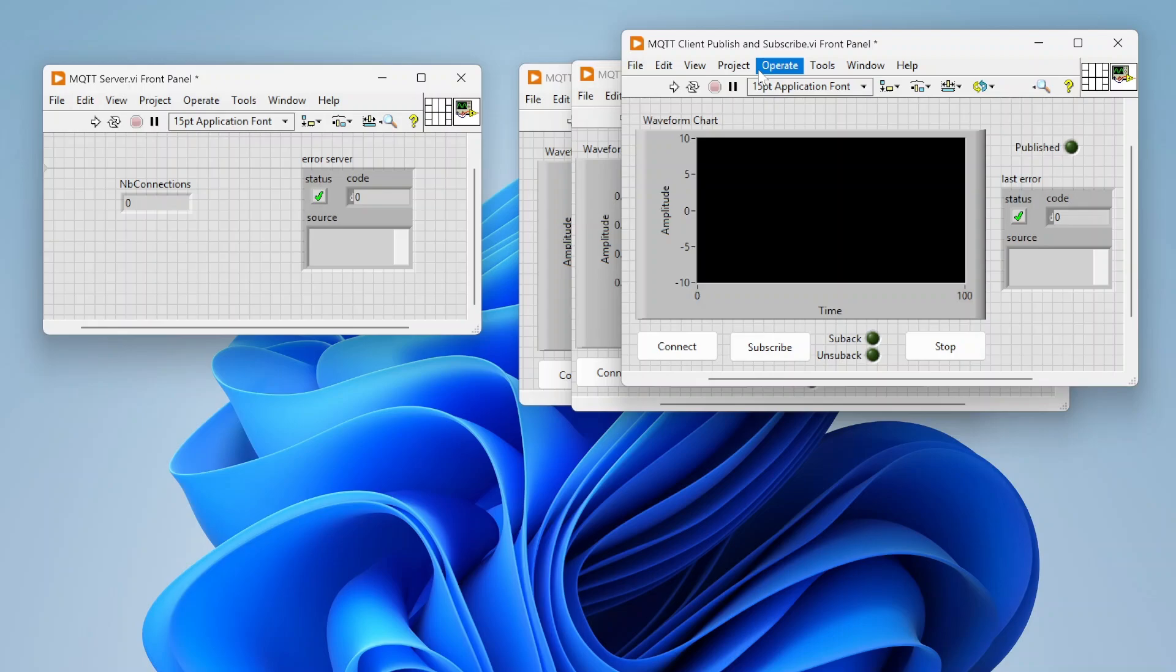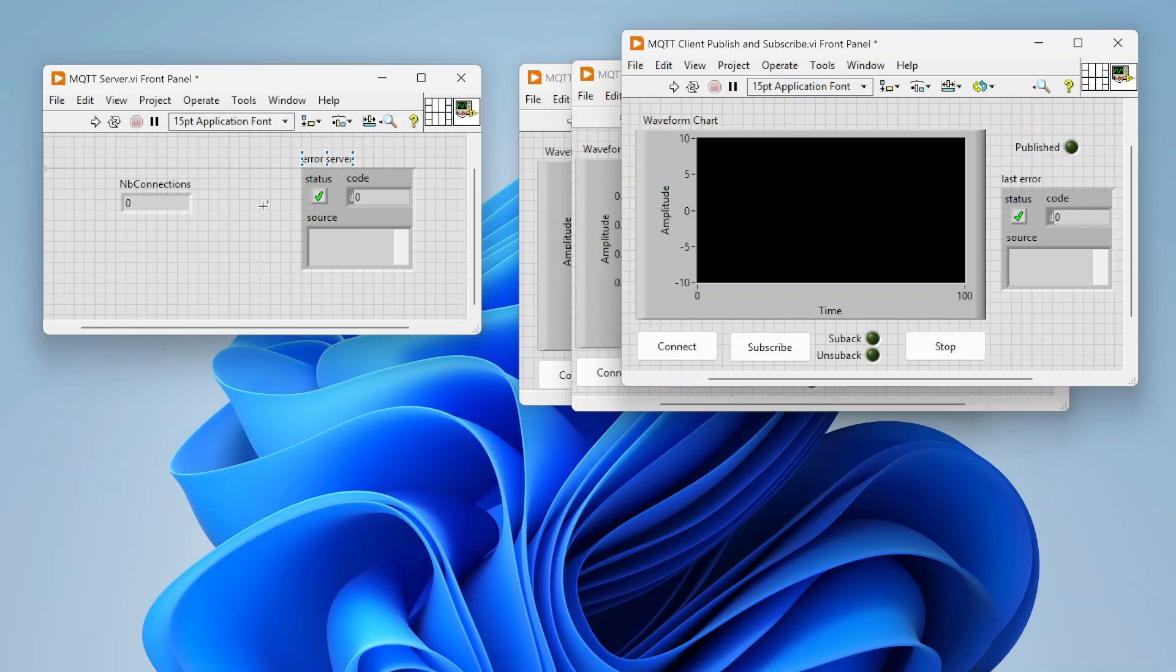It's very popular in the IoT world, so lots of different devices, sensors, etc. can send data using MQTT to different services, products, and software. If you're interested in using MQTT, you will need to install some packages from VIPM.